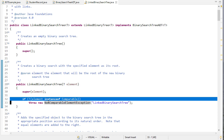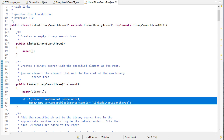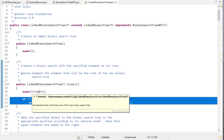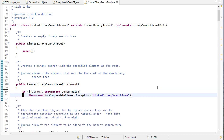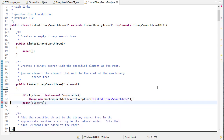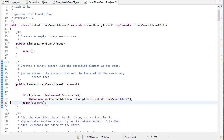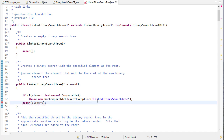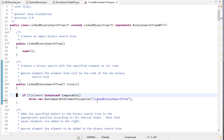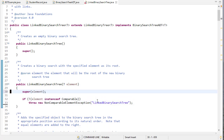The reason we're not checking comparability before instantiating the tree is because in Java, you have to call the super constructor first. If you swap the order of these, you get an error: 'constructor must be the first statement.' So that's why we do that first and check later.